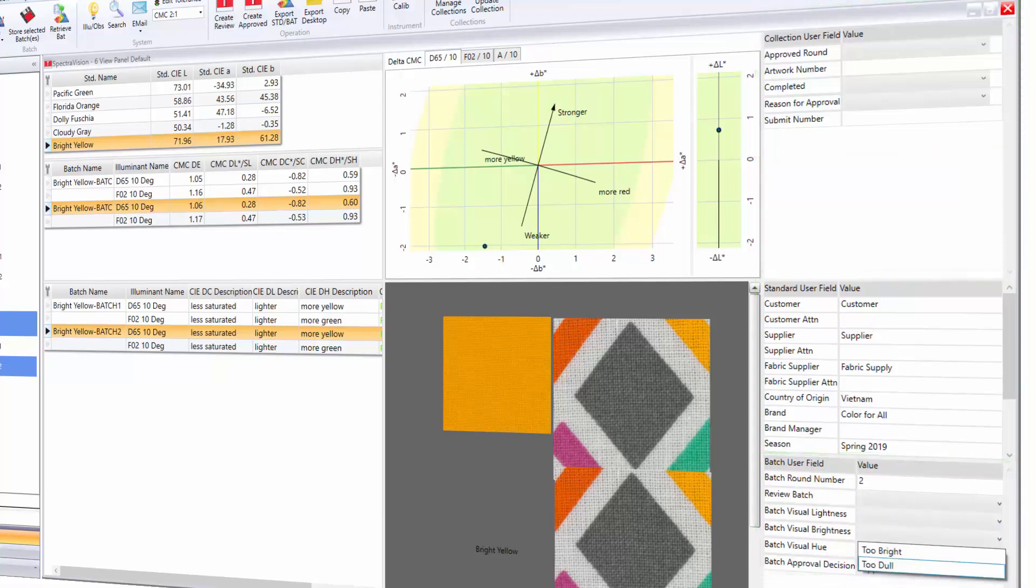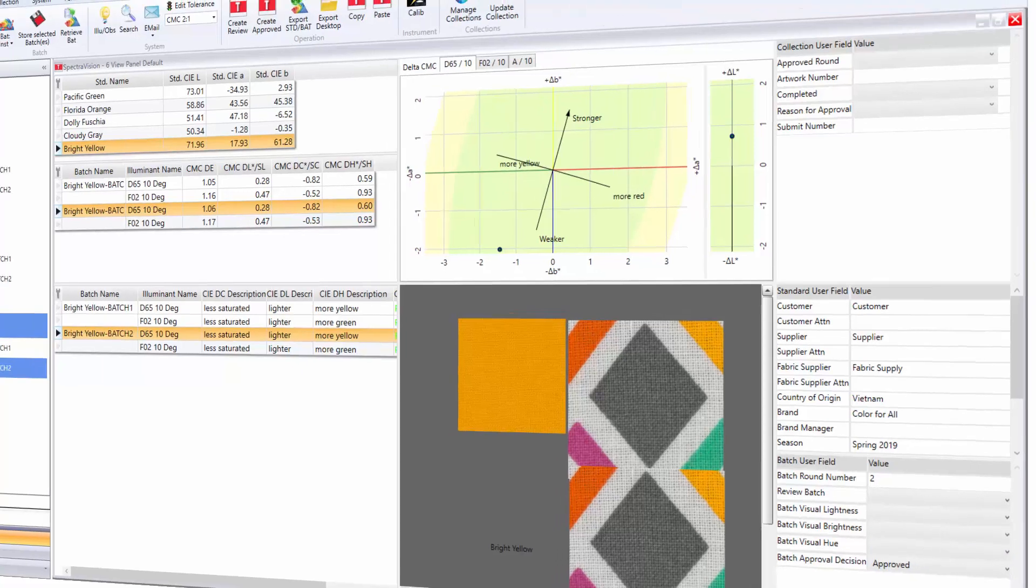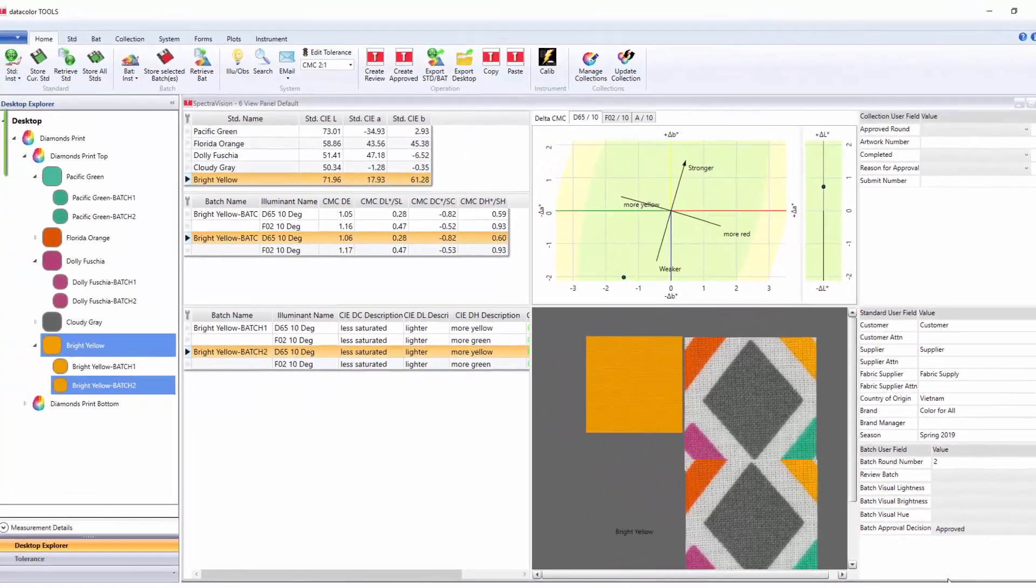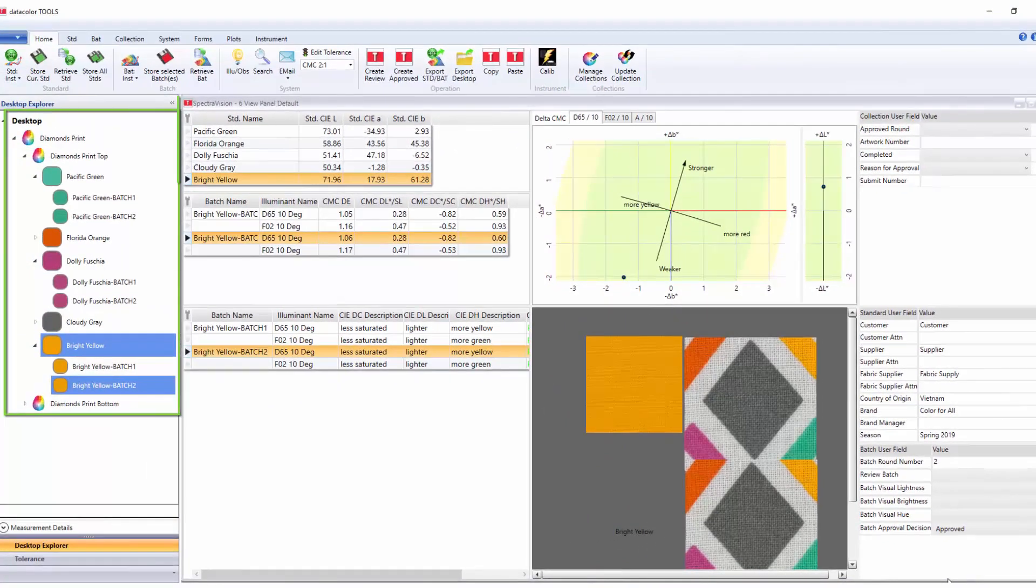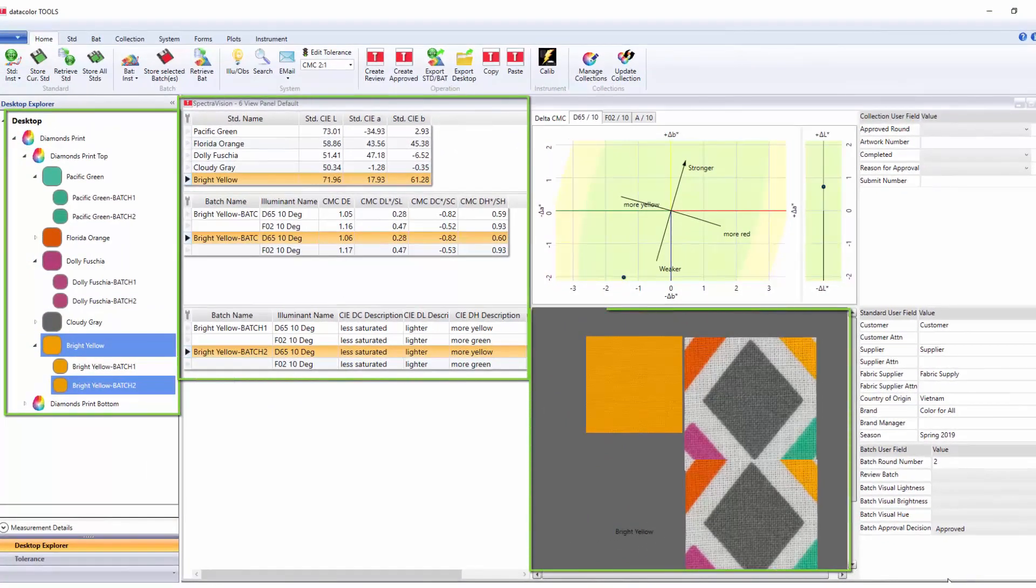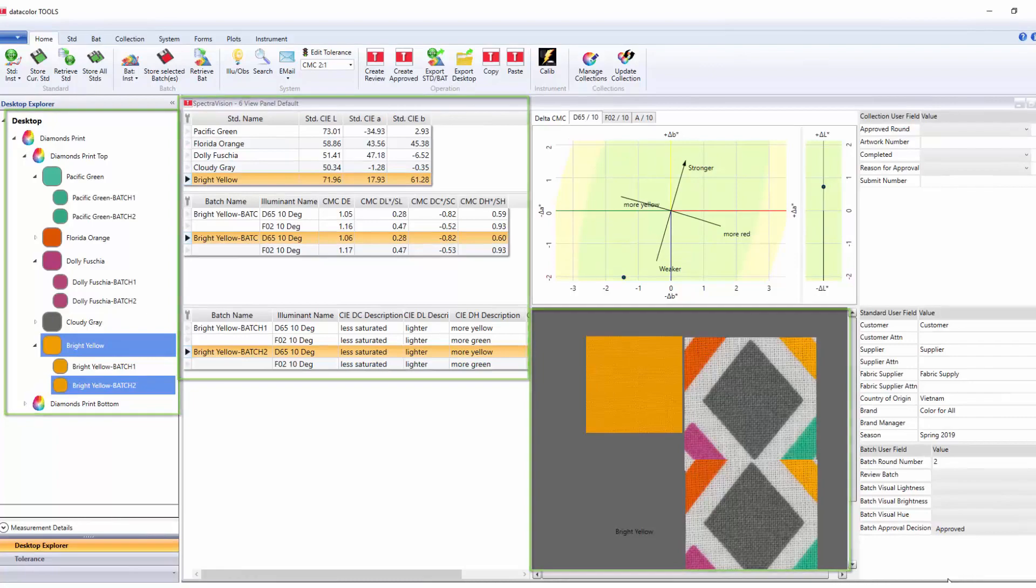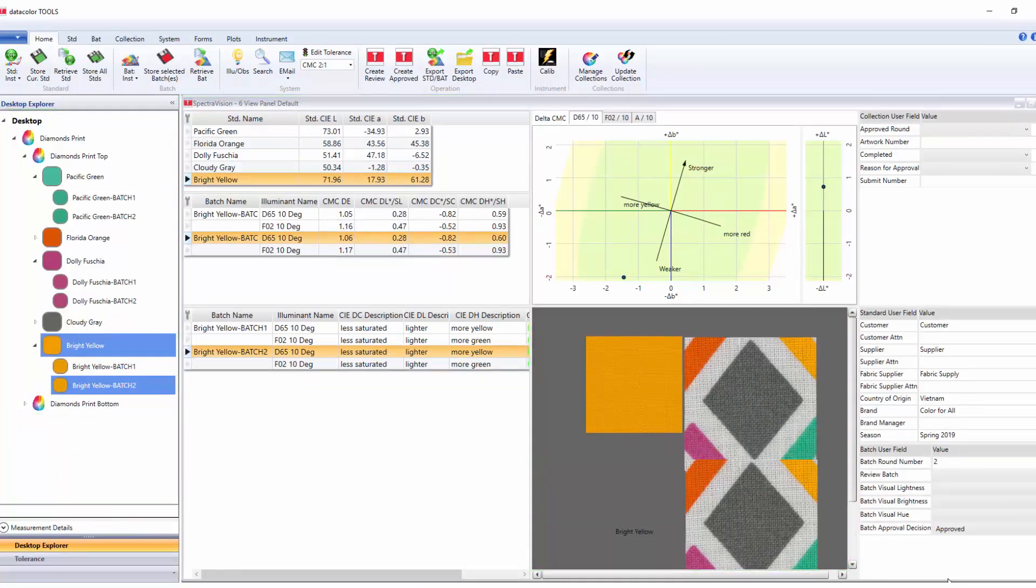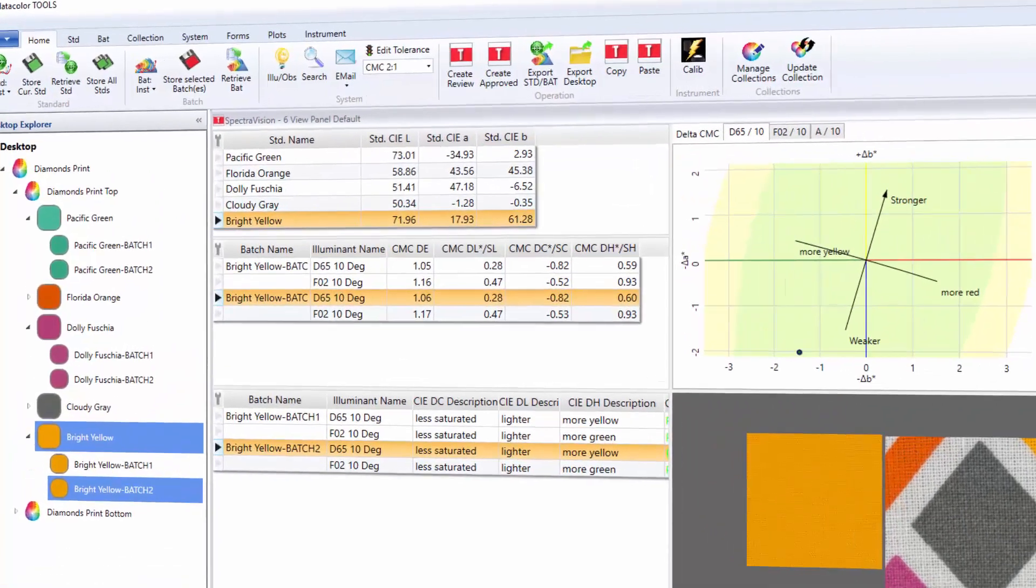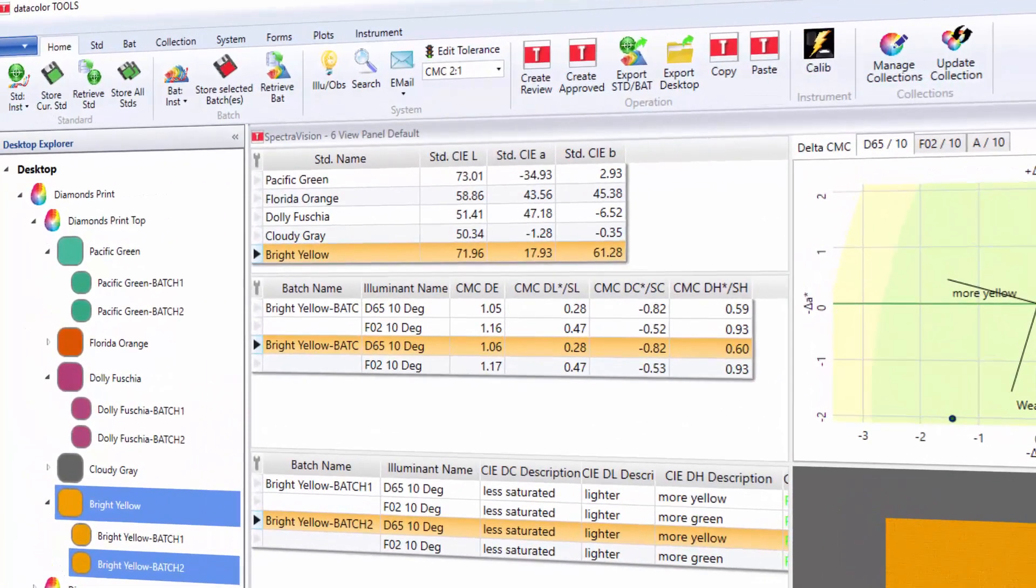After the comments have been added to the user defined fields, the user is ready to share the submitted data. A new format called QTX2 is available to exchange collection information, color metric and image data across the supply chain. Press export desktop and type in the name of the submit.